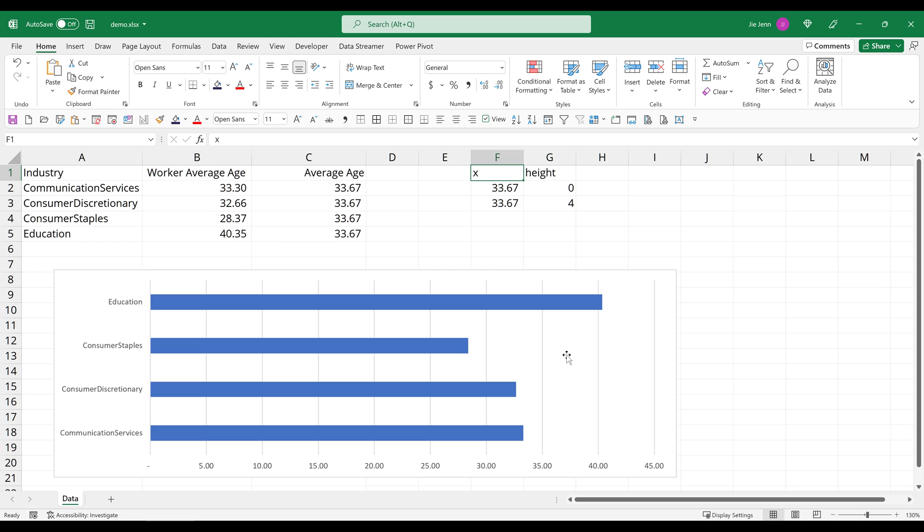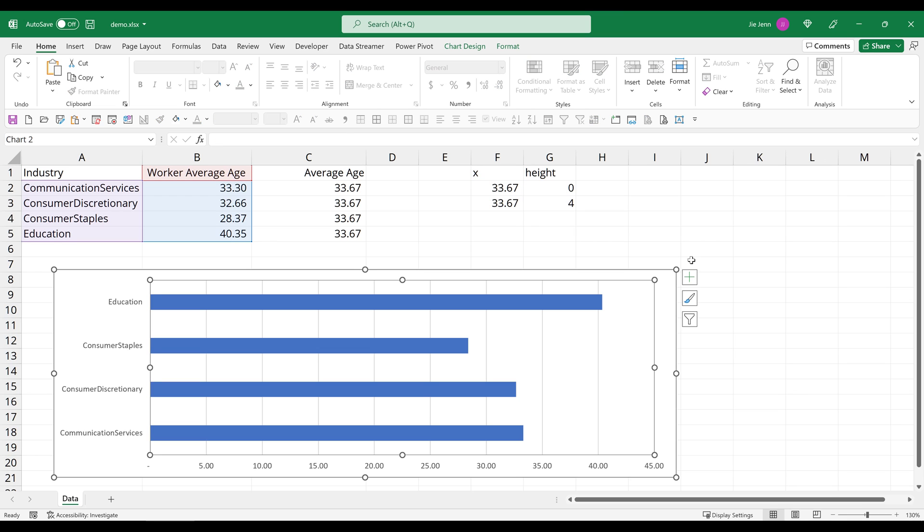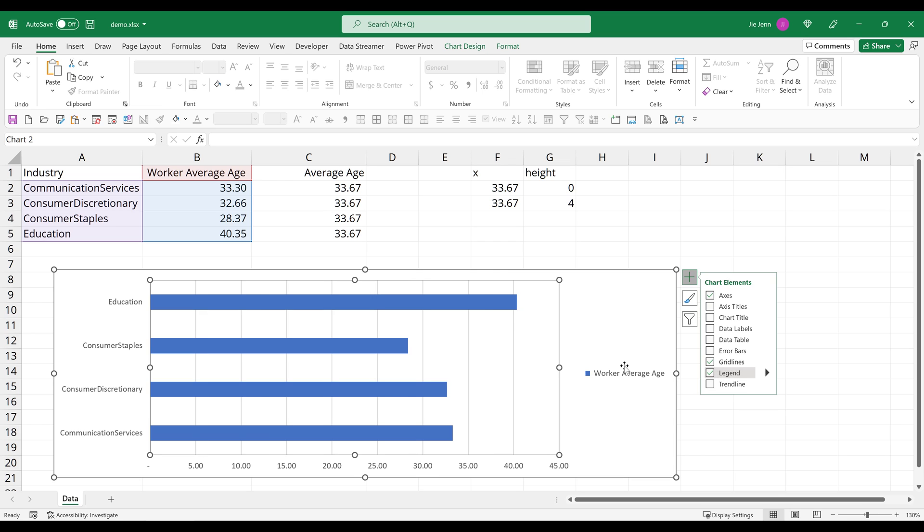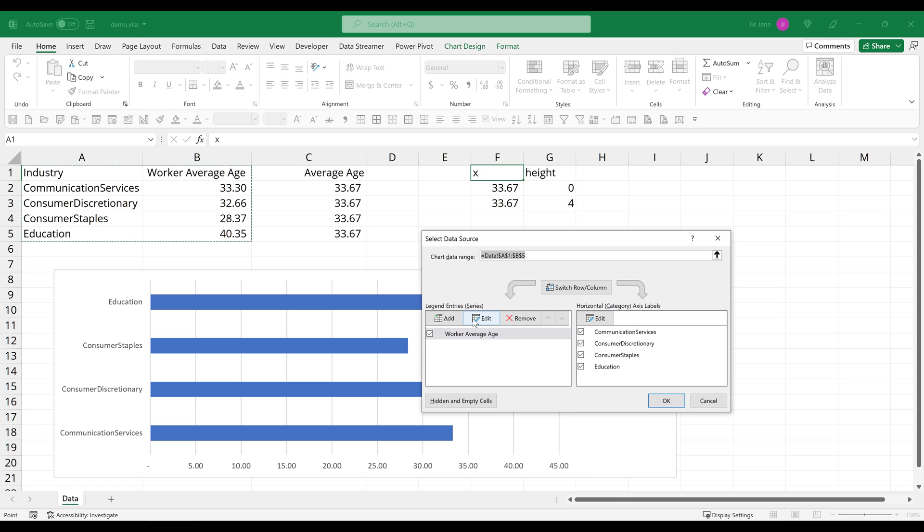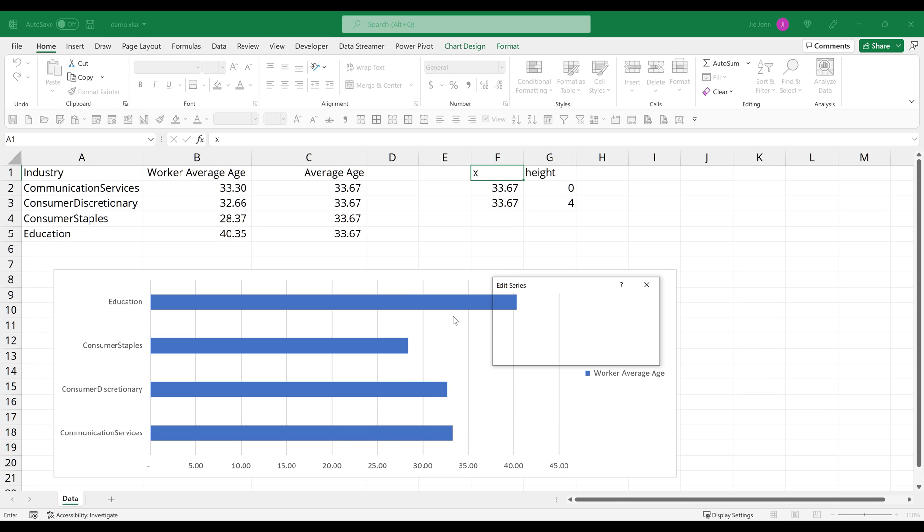Now I'm going to select my chart, and here I'm going to display the legend. You'll see why in a second. Now select the chart, right click, select data. I'm going to insert an empty data series.